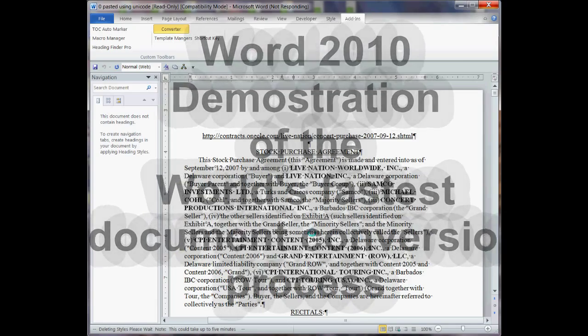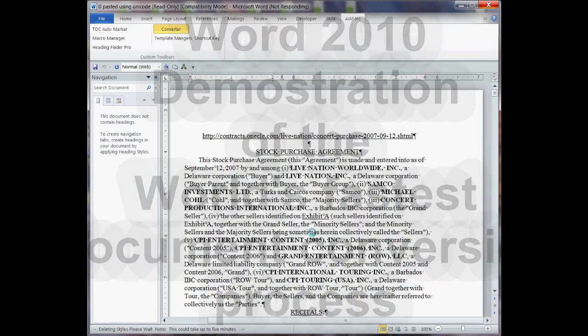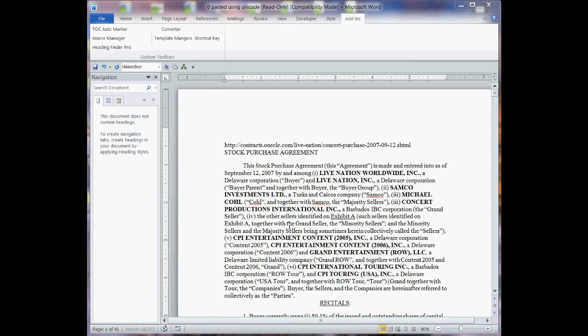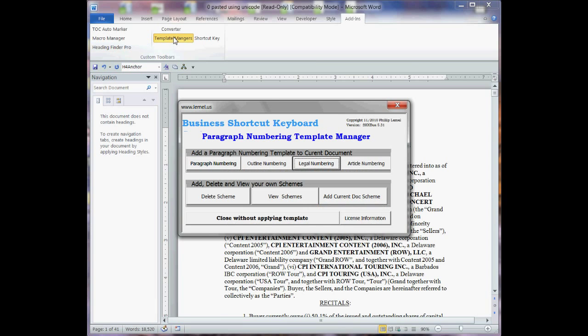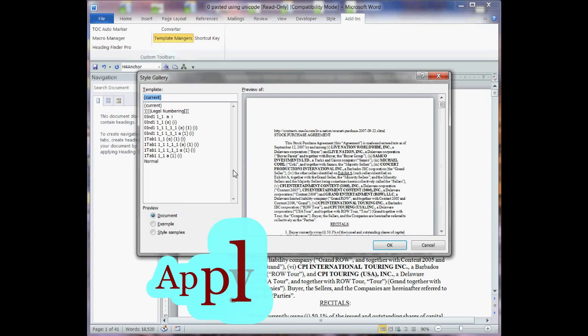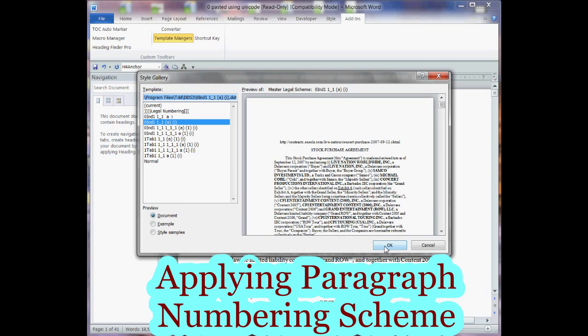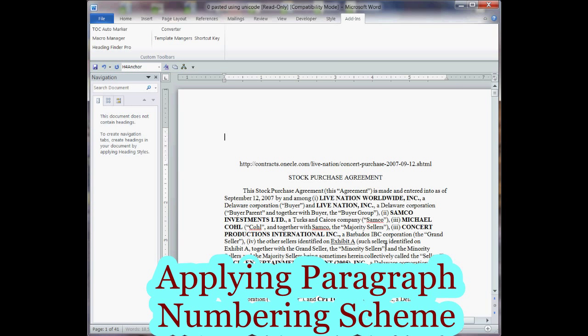Okay, this should be wrapping up here and done in a couple seconds, and now I'll go ahead and apply my numbering template. This is a pretty common scheme. It's legal numbering. I'm going to use the indent, and I'll click OK.